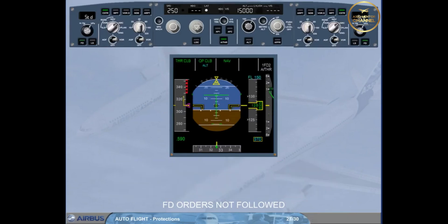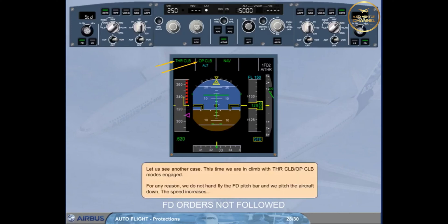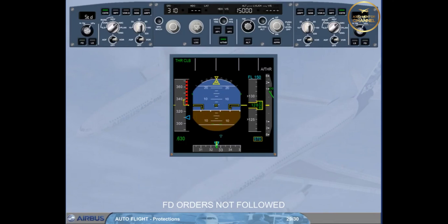Let us see another case. This time, we are in climb with thrust climb and open climb modes engaged. For any reason, we do not hand-fly the flight director pitch bar, and we pitch the aircraft down. The speed increases.